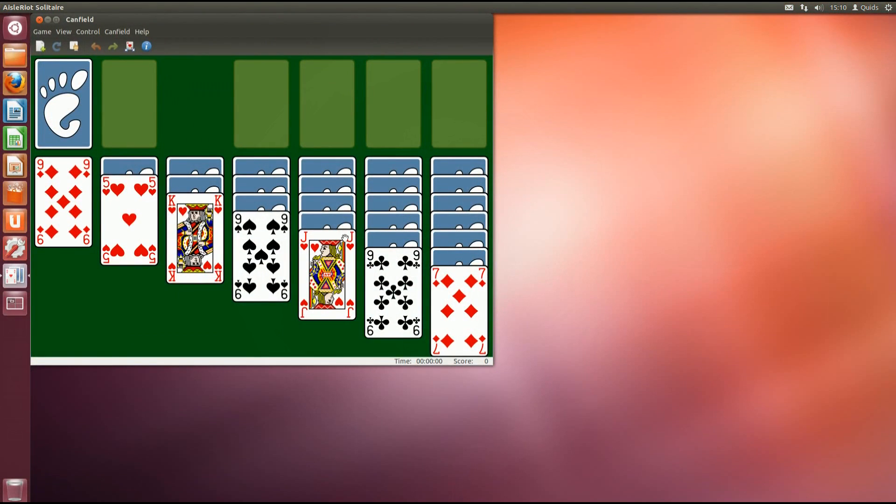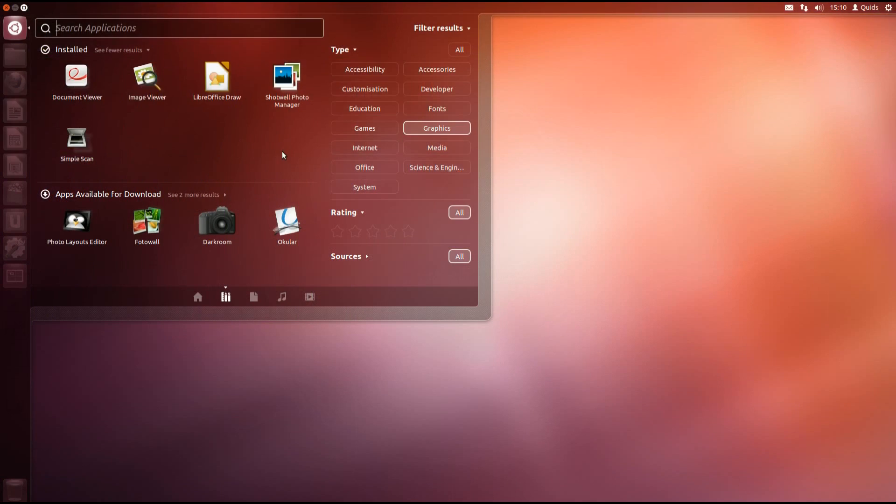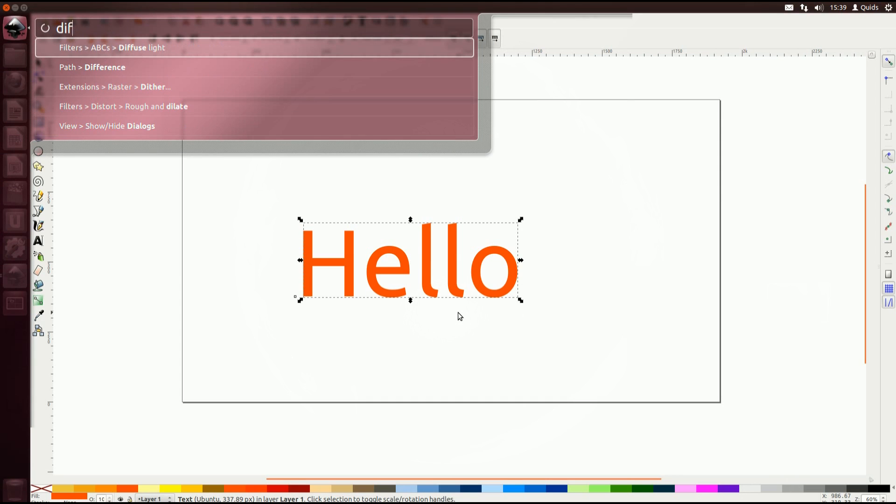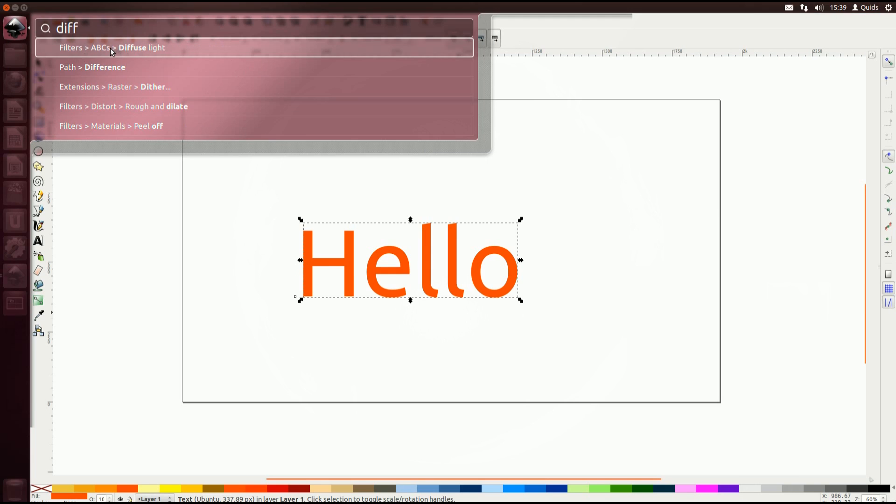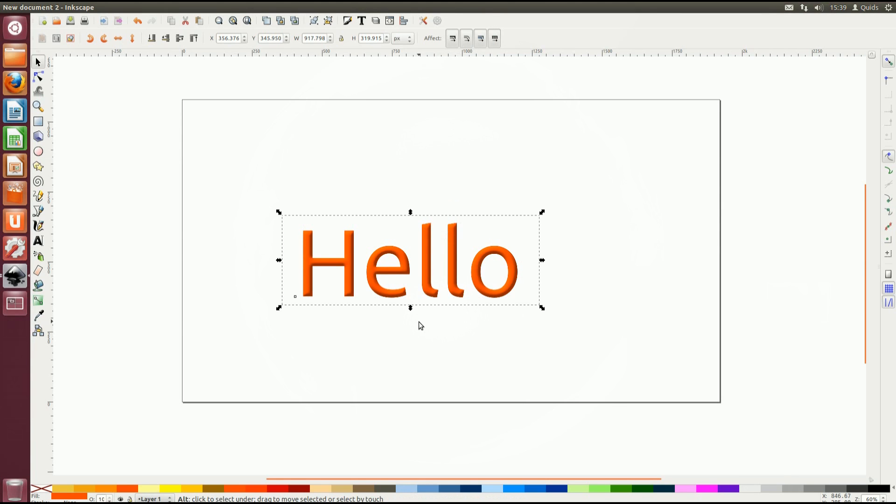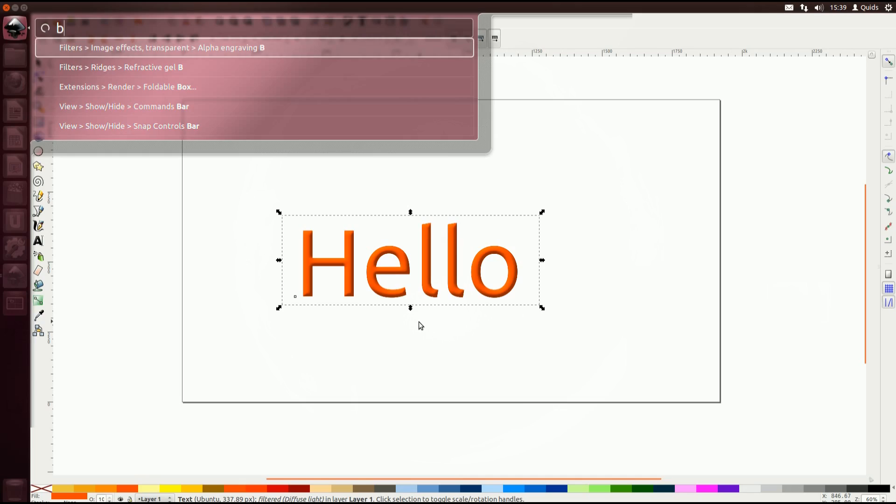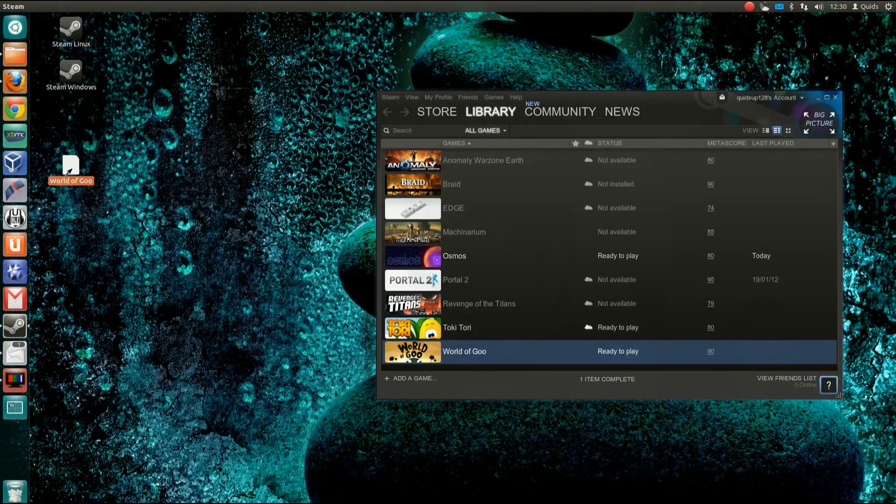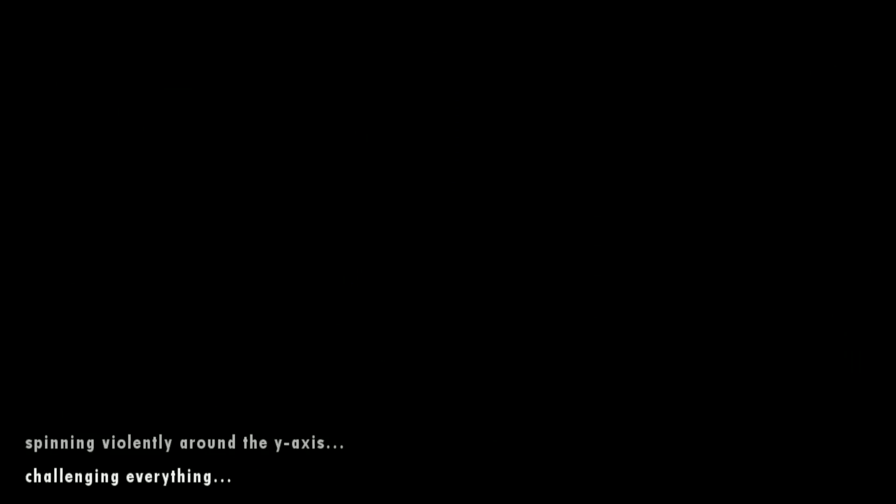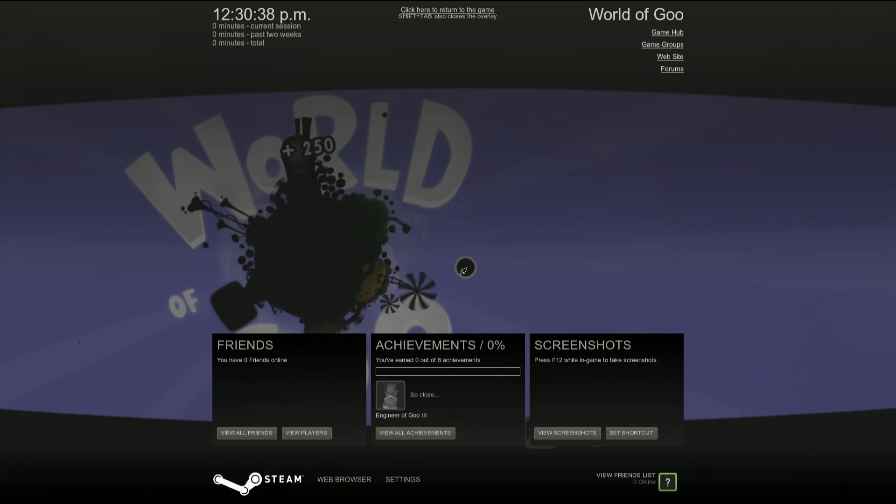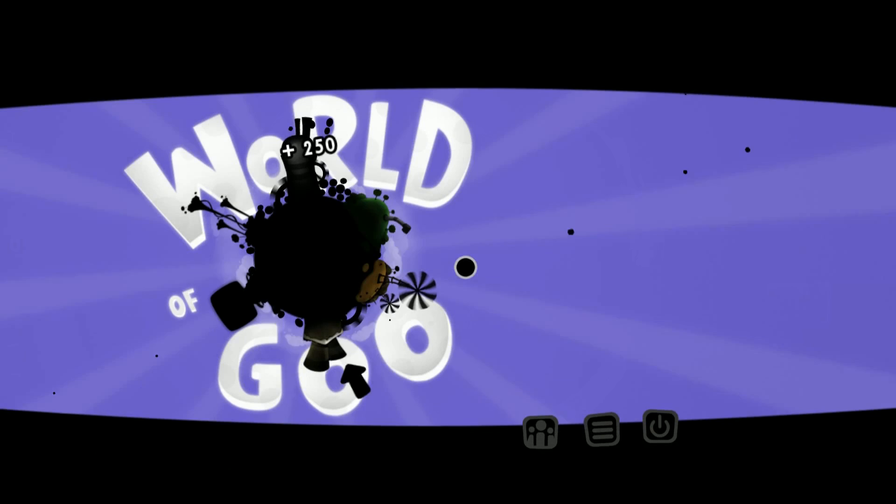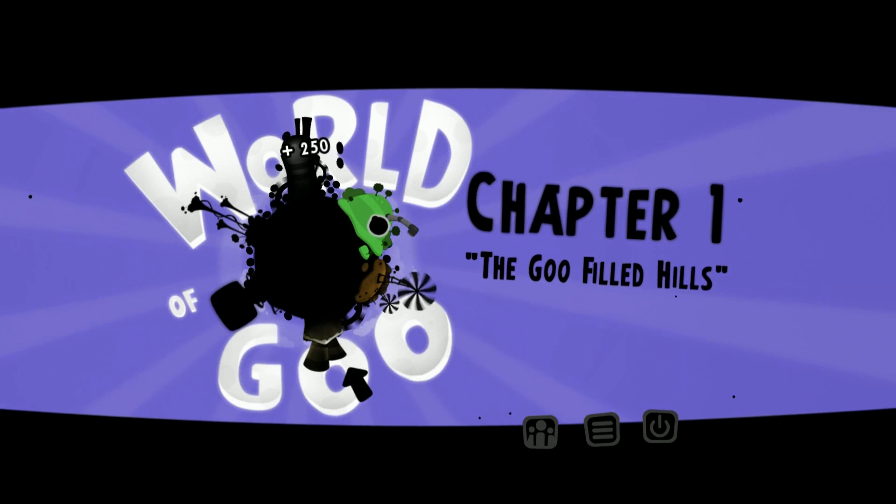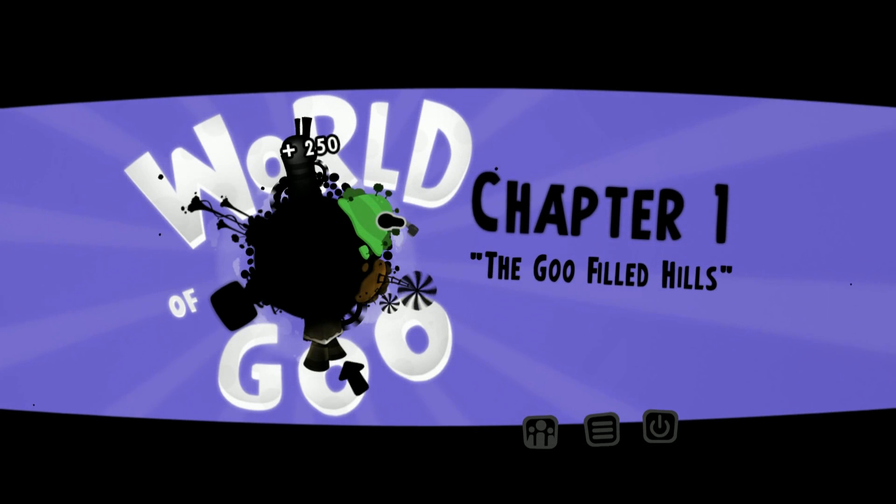They didn't do many changes from Ubuntu 11.10 but what they did was a little bit of a speed improvement, a lot of bug fixes, and as a result the distro is pretty damn stable now. And in fact as a bonus we're now getting Steam being developed for Ubuntu 12.04. It'll work for some other distros but their predominant platform they're developing for is Ubuntu 12.04.